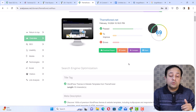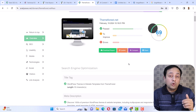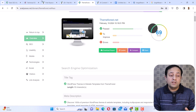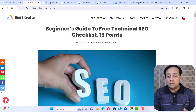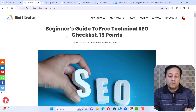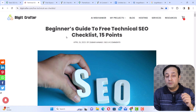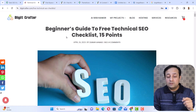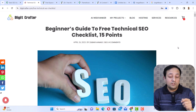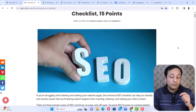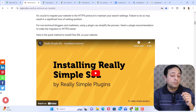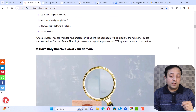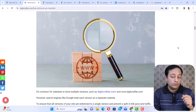By the way, if you want to read more about technical SEO, you can go to my website digitcrafter.com, where I have published a technical SEO checklist for beginners. This technical SEO checklist of 15 points will help you to improve the technical SEO of your website.